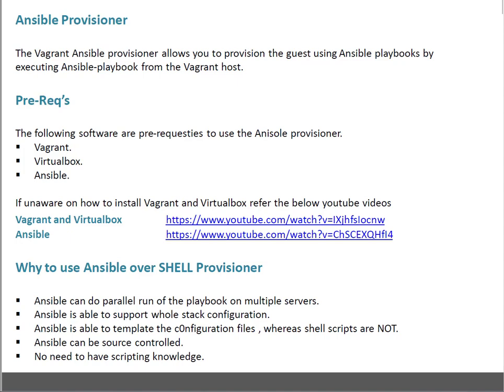So what are the prerequisites for using Ansible Provisioner? Basically, you need a host with Vagrant installed and VirtualBox installed. VirtualBox is basically a provider, and in this case I am using Ansible as the Provisioner. In case you are not aware how to install Vagrant and VirtualBox, or you are not sure what settings need to be done, you can refer to the below videos which I recorded earlier on Ansible, Vagrant, and VirtualBox.